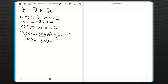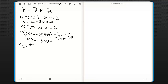You want to divide by sine theta minus 3 cosine theta, and then r should equal negative 2 divided by sine theta minus 3 cosine theta. That's how you convert a rectangular equation to a polar equation.